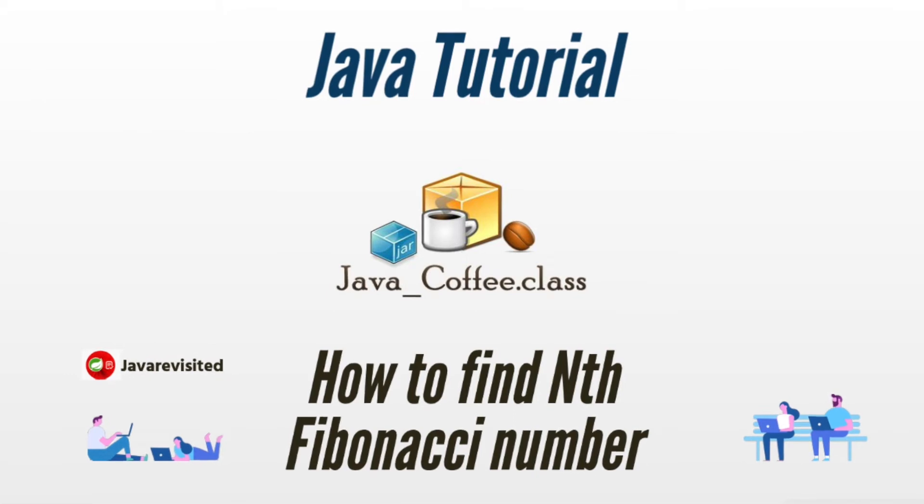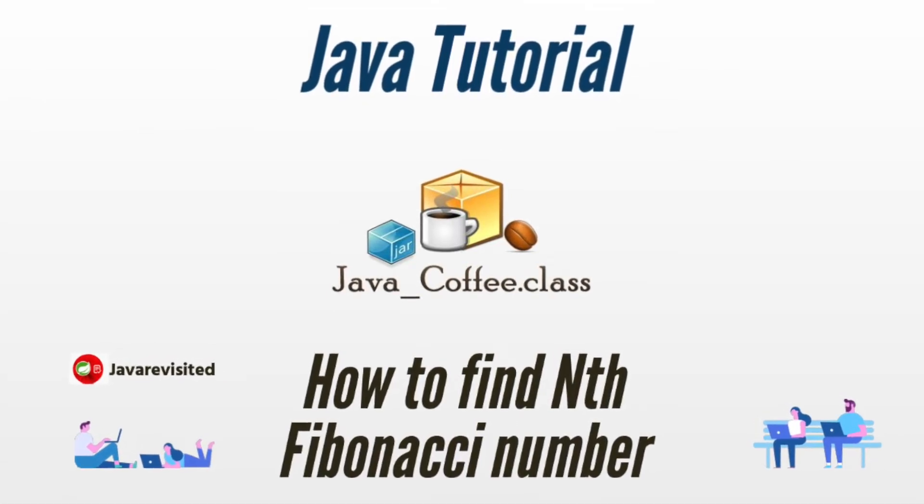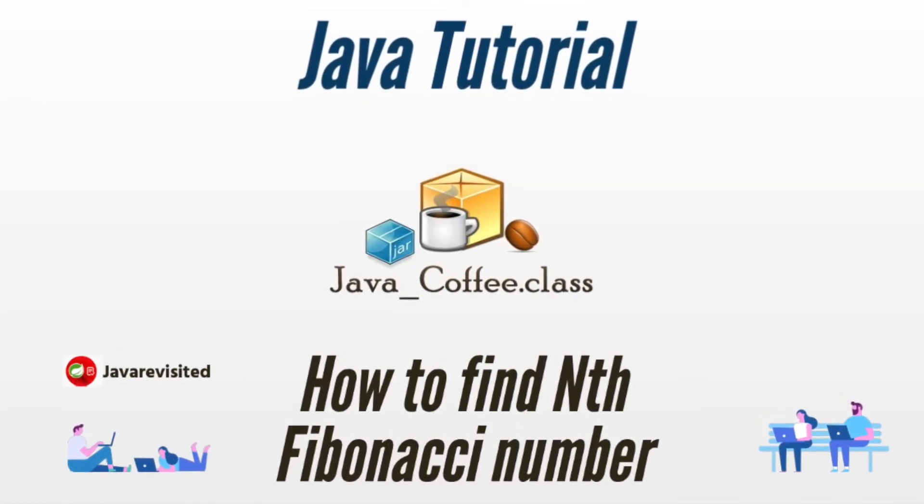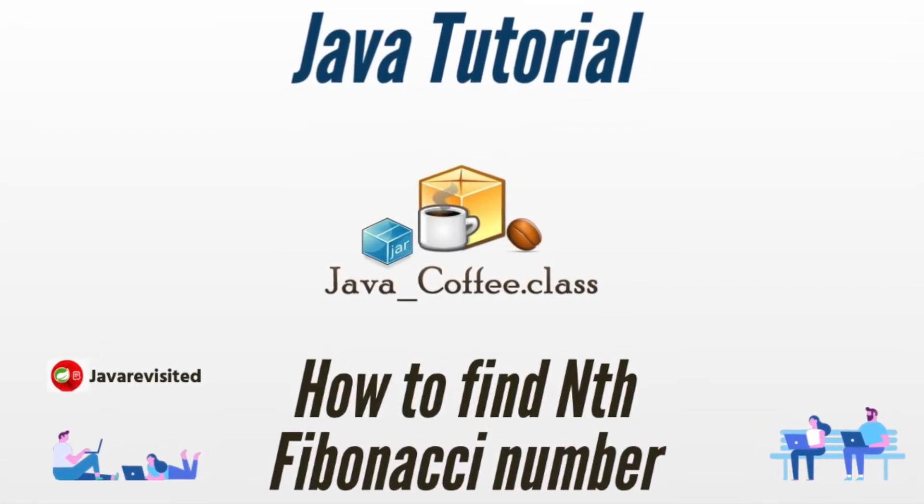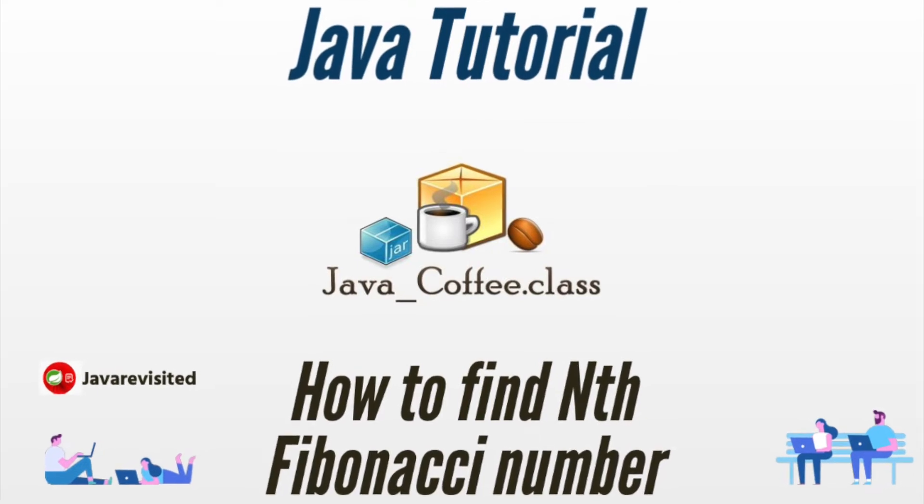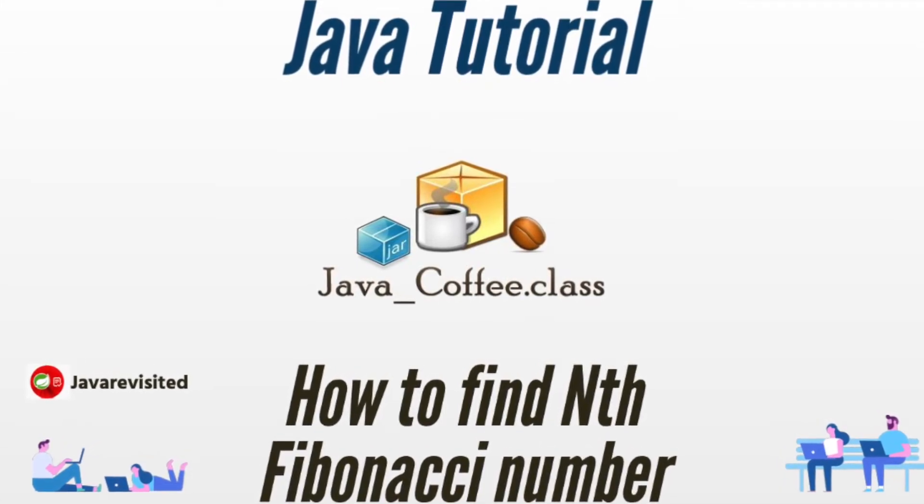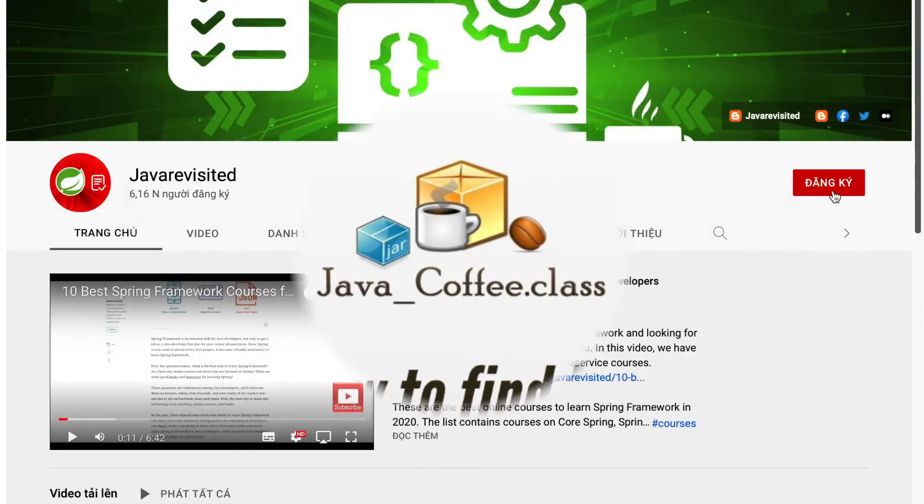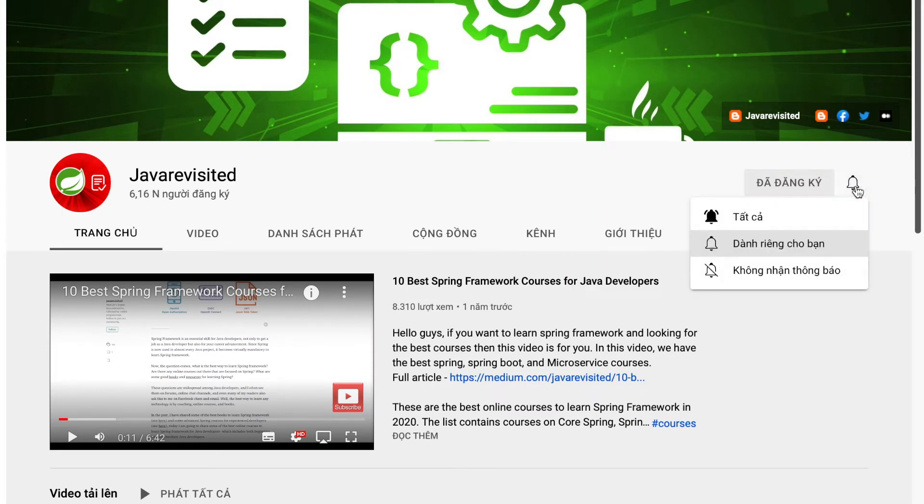Hello, welcome back to Java Revisited. In today's video, I will show you how to find any Fibonacci number in Java. Let's get started. Before that, if you are new to our channel, please subscribe and hit the bell button to receive the latest notifications.